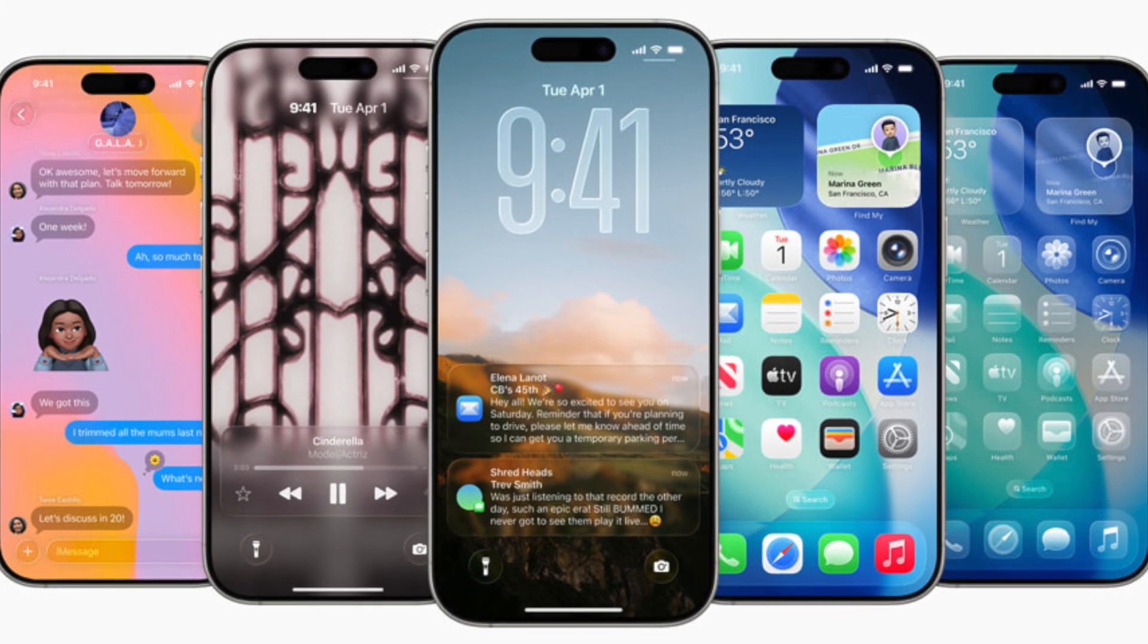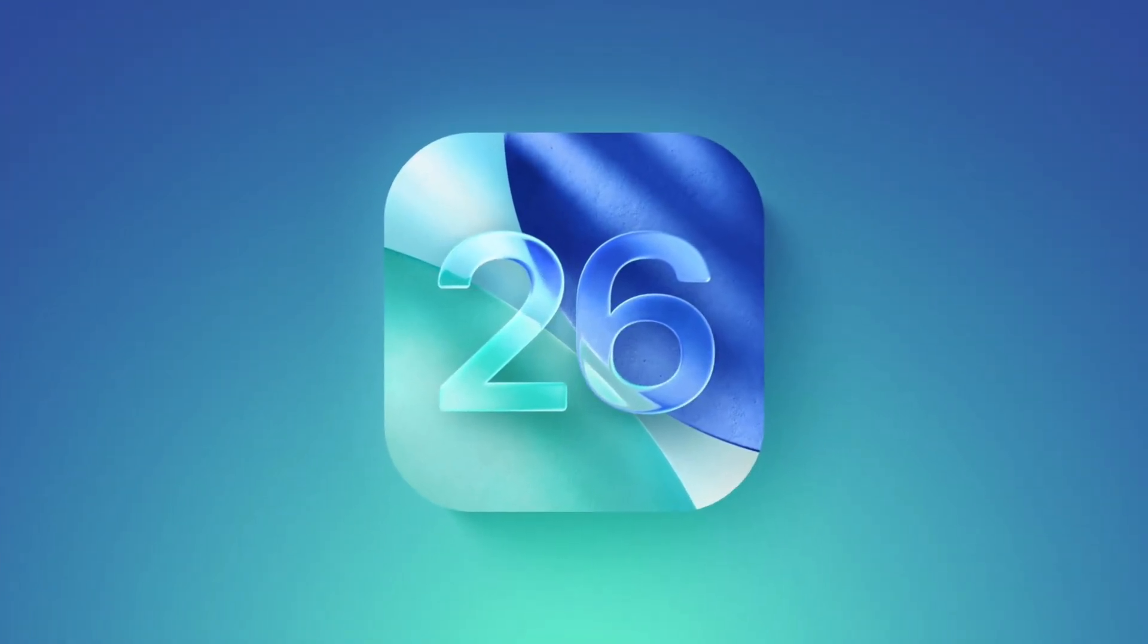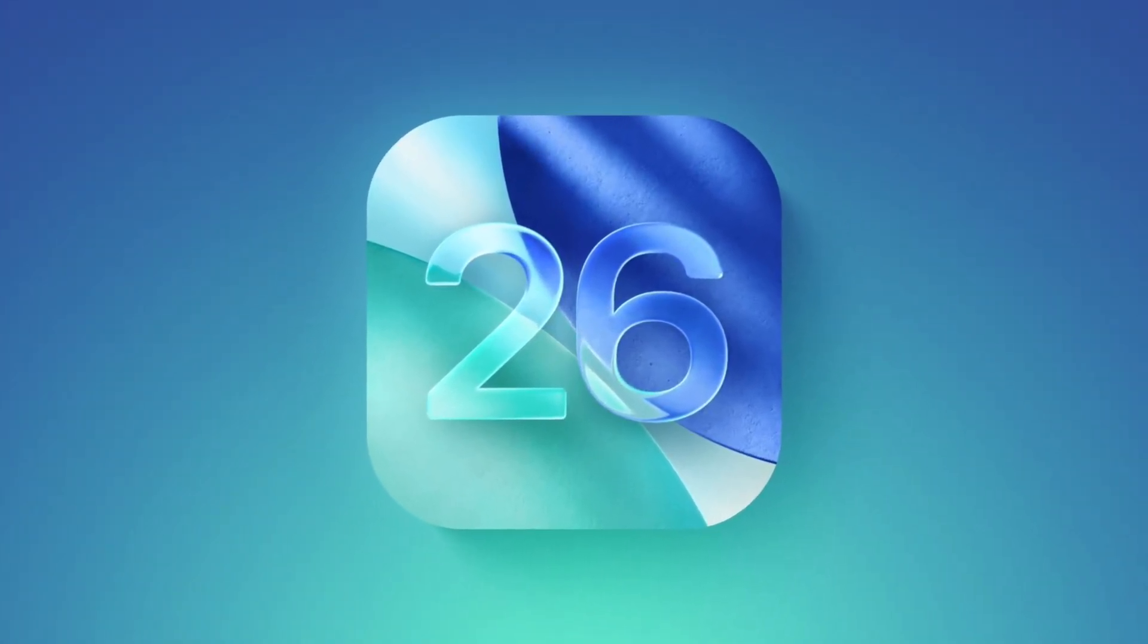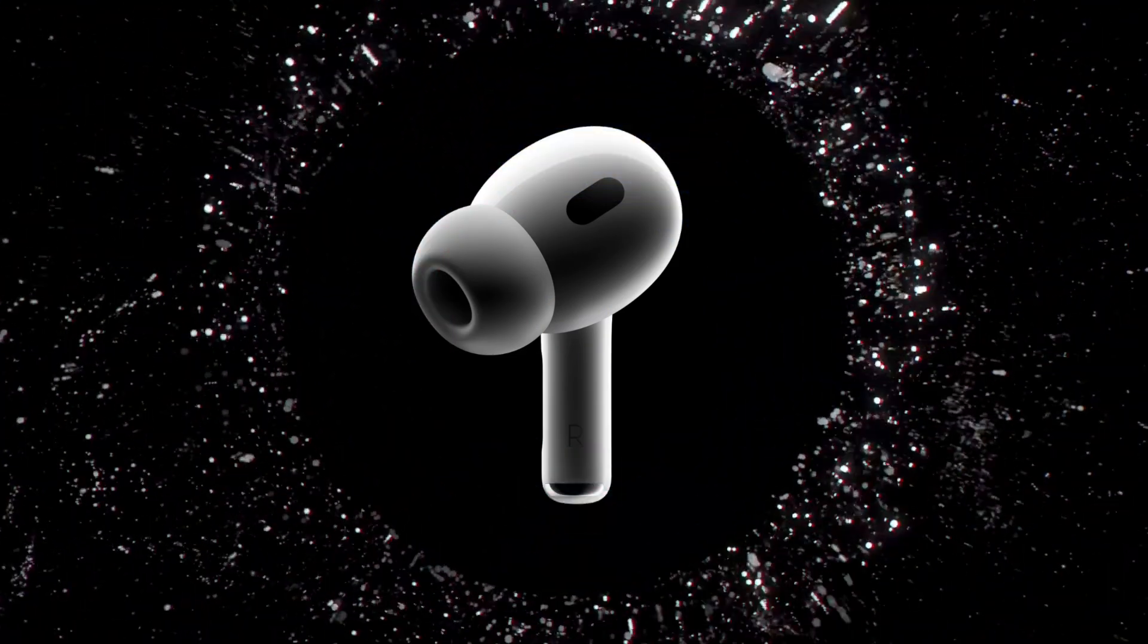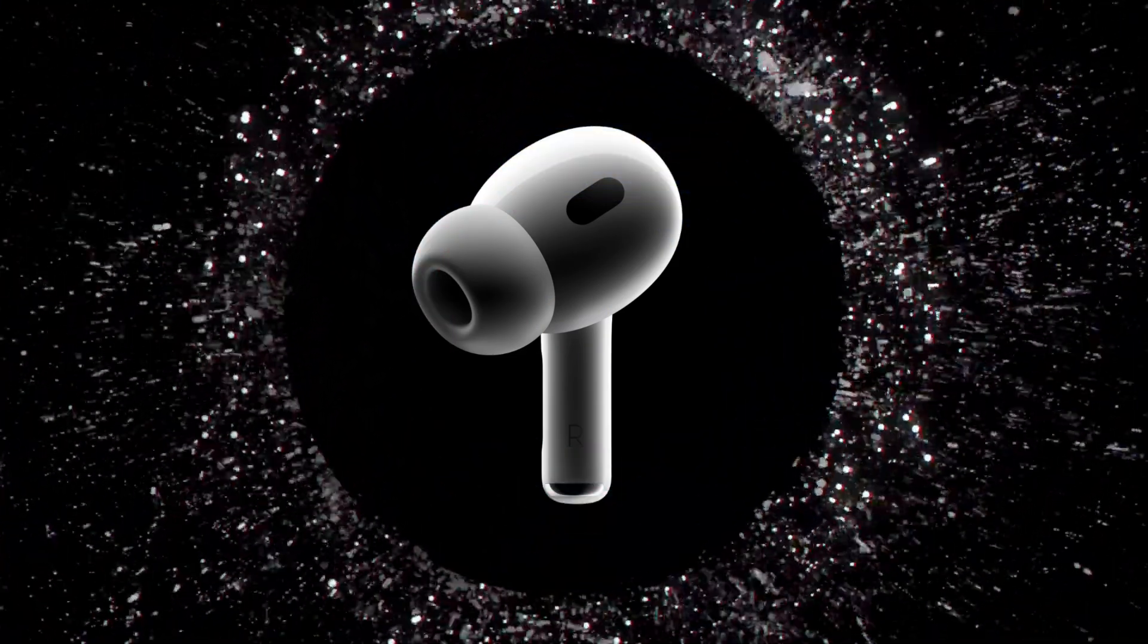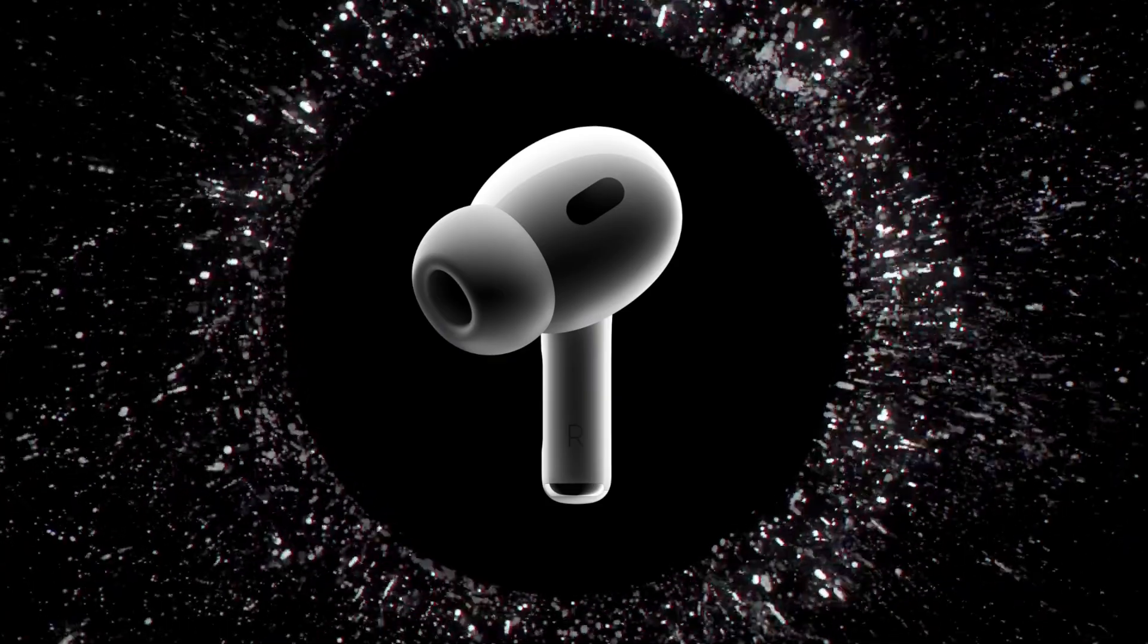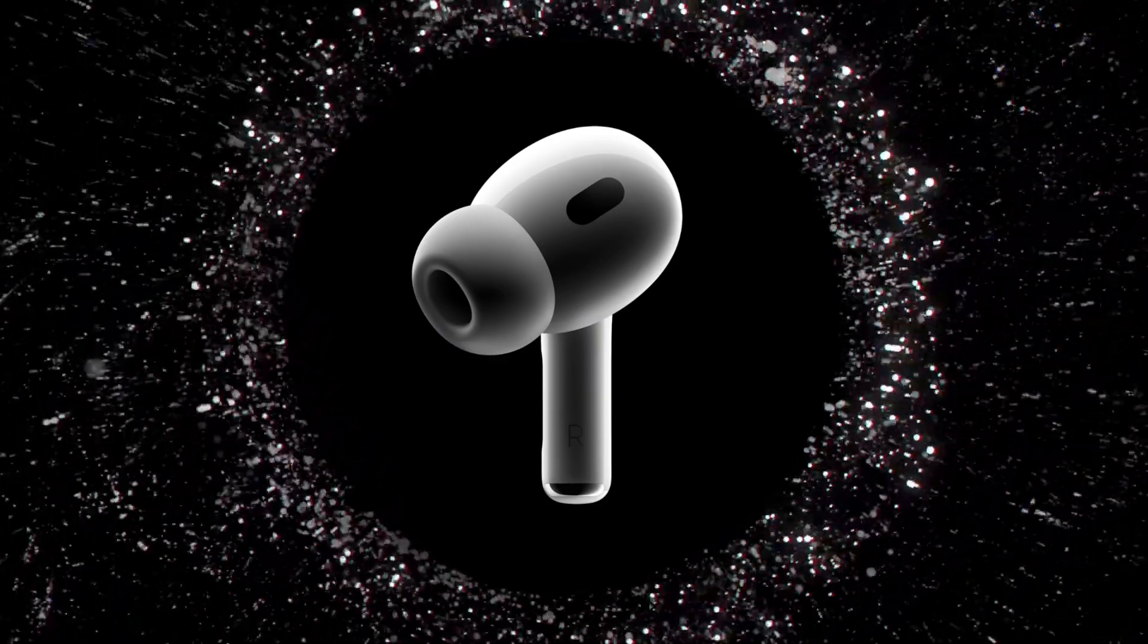iOS 26 is currently available as a developer beta, with a public beta expected to roll out next month. The final release is set for this fall, and this feature alone is shaping up to be a major quality of life improvement.